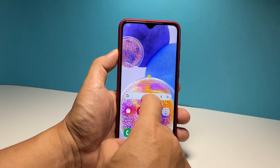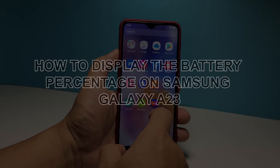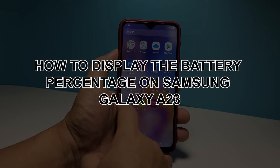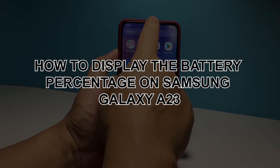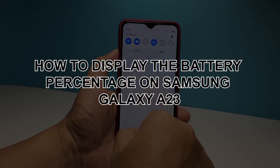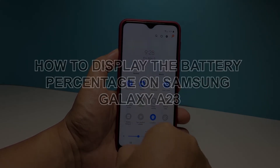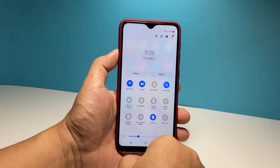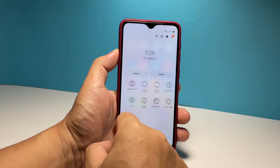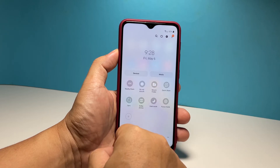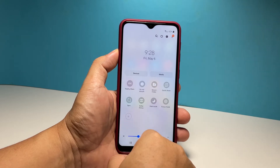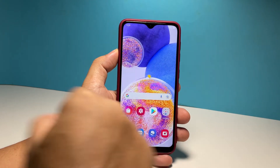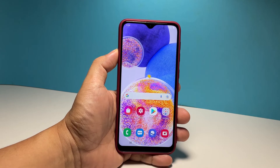In this video, we will show you how to display the battery percentage beside its icon on the status bar of your Samsung Galaxy A23. This will allow you to accurately know how much battery is left on your phone all the time.